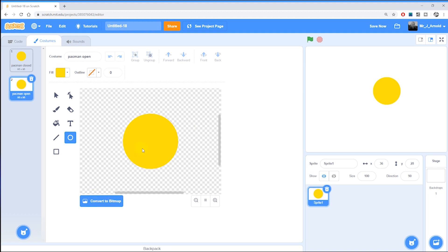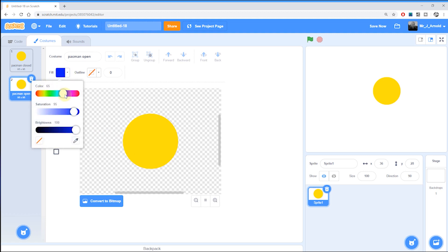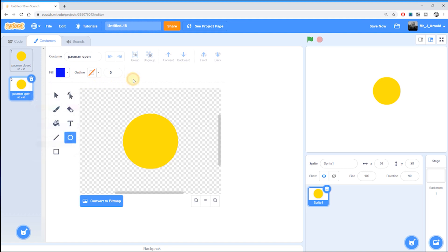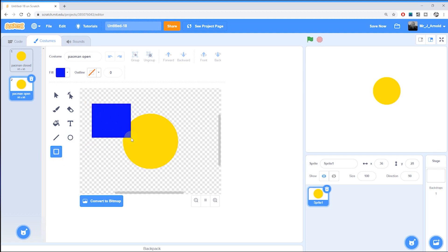So let's start by changing the fill color here to something completely different. It doesn't matter what color you choose for this as long as it's completely different from the color that you've got the original character, the yellow in this case. Then I'm going to click on the rectangle and draw out a rectangle or a square something like that.